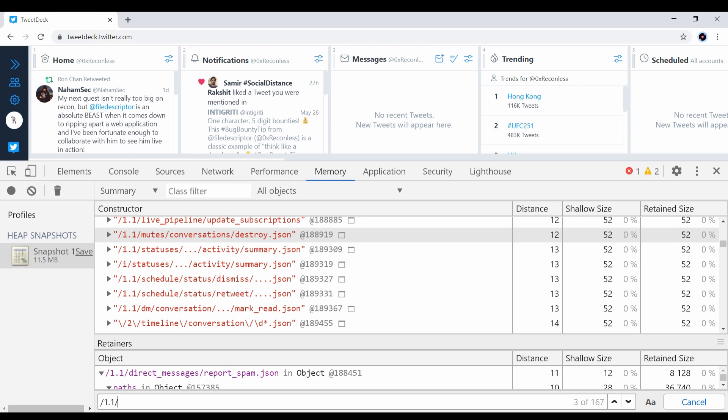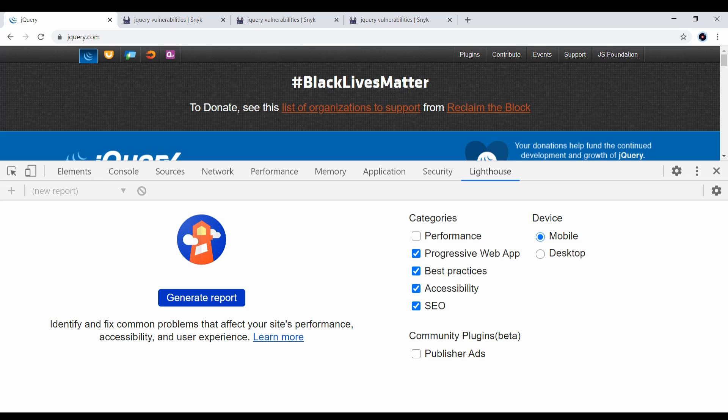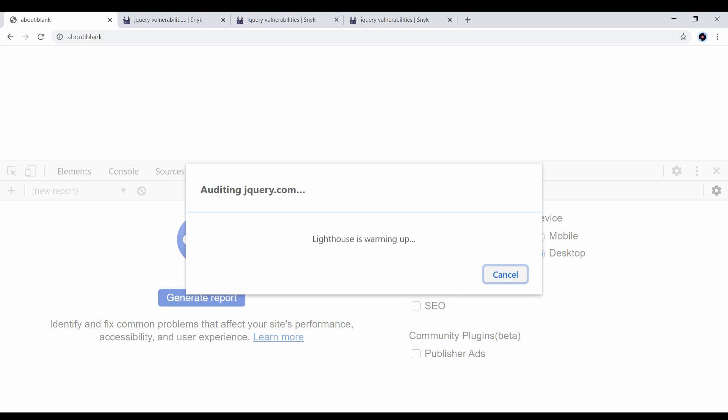The lighthouse tab gives you a summary of certain client-side vulnerabilities. First, you need to unselect everything and leave best practices, select desktop, and then wait for a few seconds to generate a report.